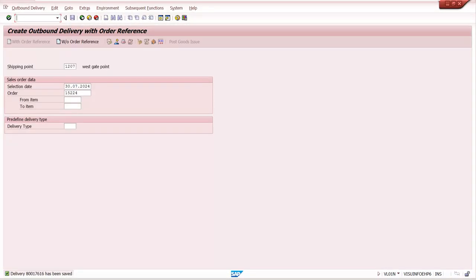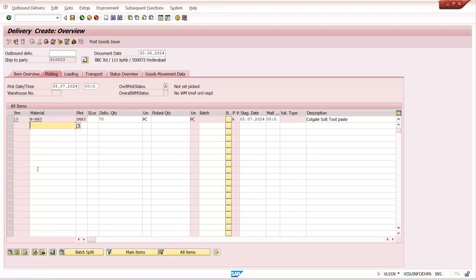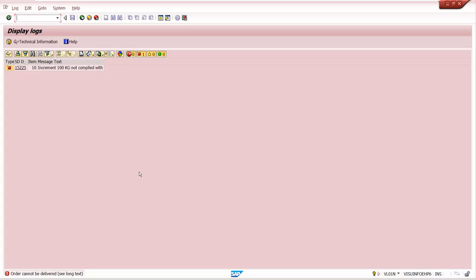Now creating the delivery with VL01N. The system gives an error message: increment of 100 cases not completed. This is because in the material master we maintained minimum delivery quantity 100 and delivery unit 100 cases, and now at the message management level we set VL 365 to error message. If the requirement is not met, it will not allow. With warning or information message it would allow with just a notification. This applies to delivery tolerance, partial delivery, and complete delivery levels as well.